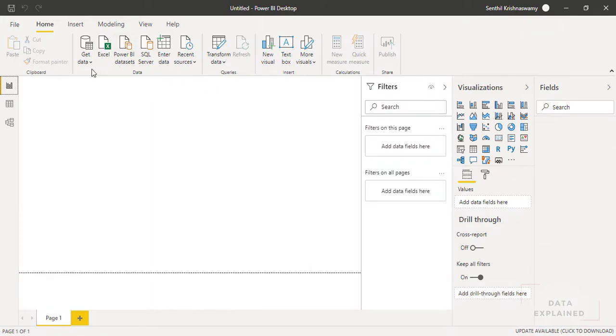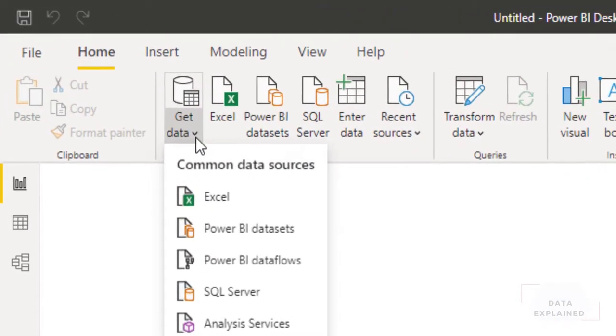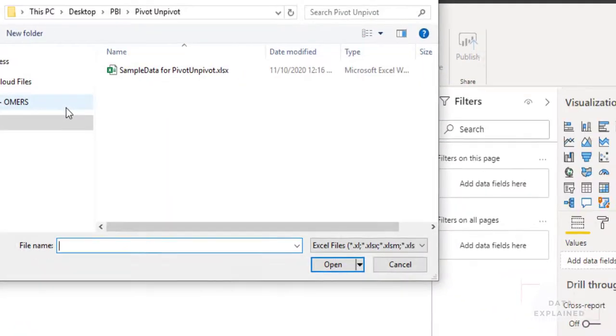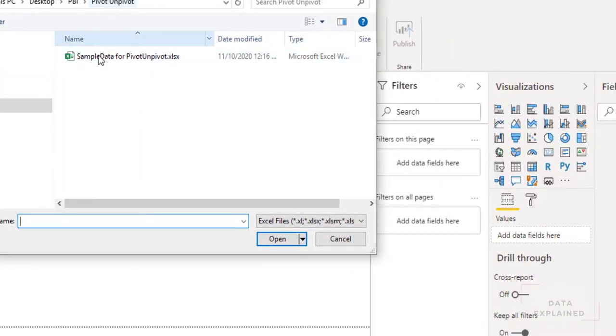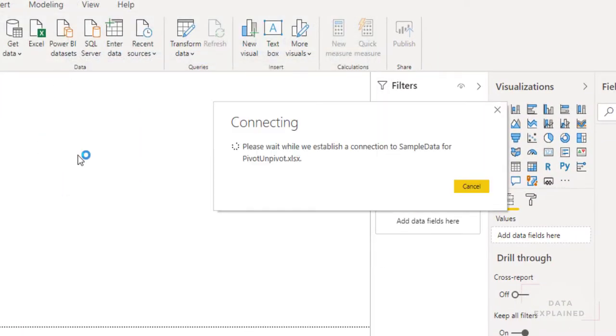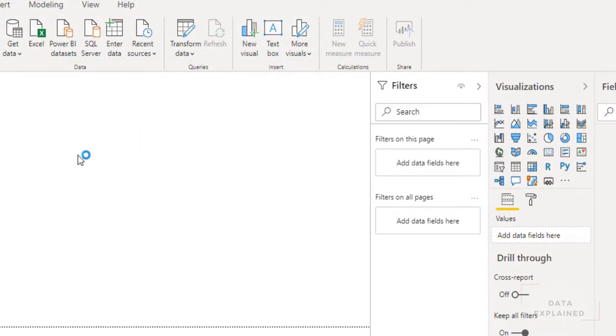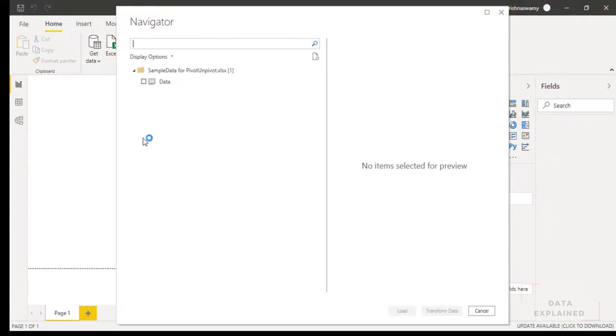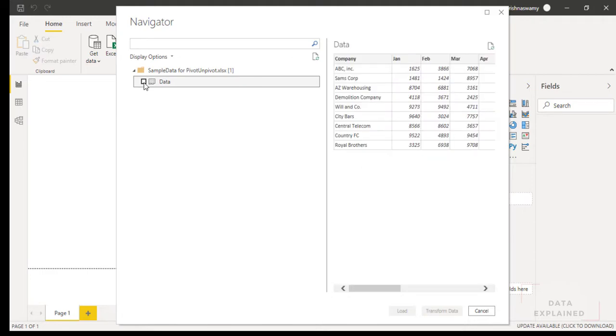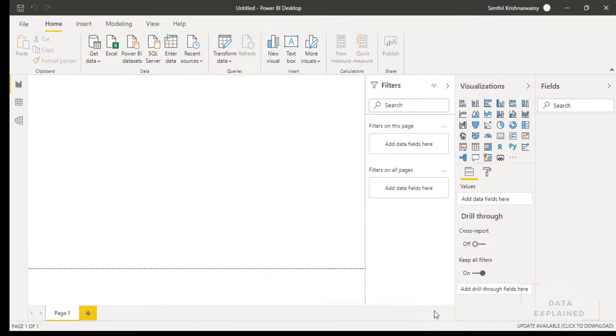Alright, the first step is to basically bring the data inside. Go to Excel, get the data from Excel, from your local. I'm going to share this sample file in my video description as well. Watch out for that if you wanted to practice. I'm going to select this data that I'm having in my Excel sheet and I'm going to transform.